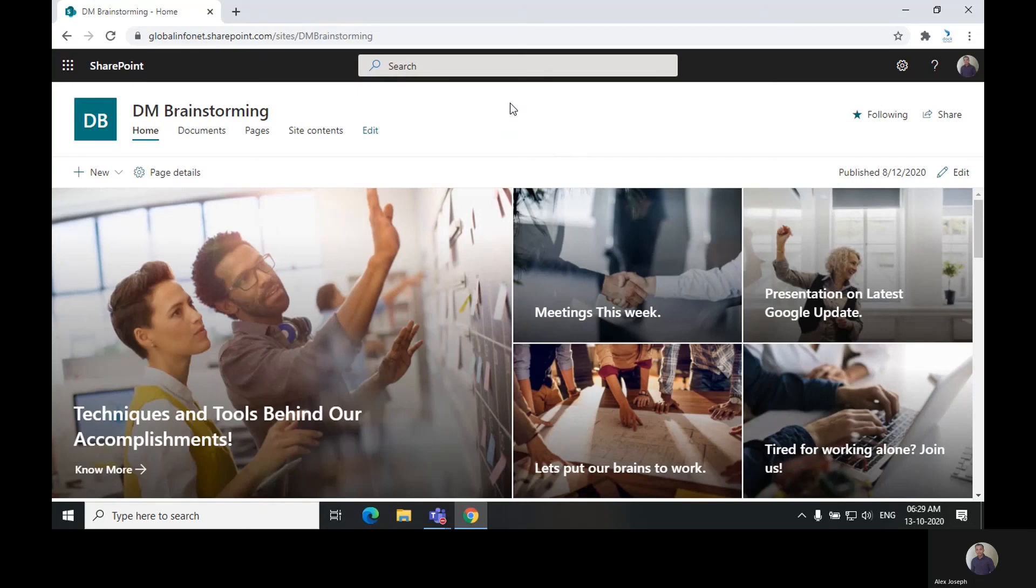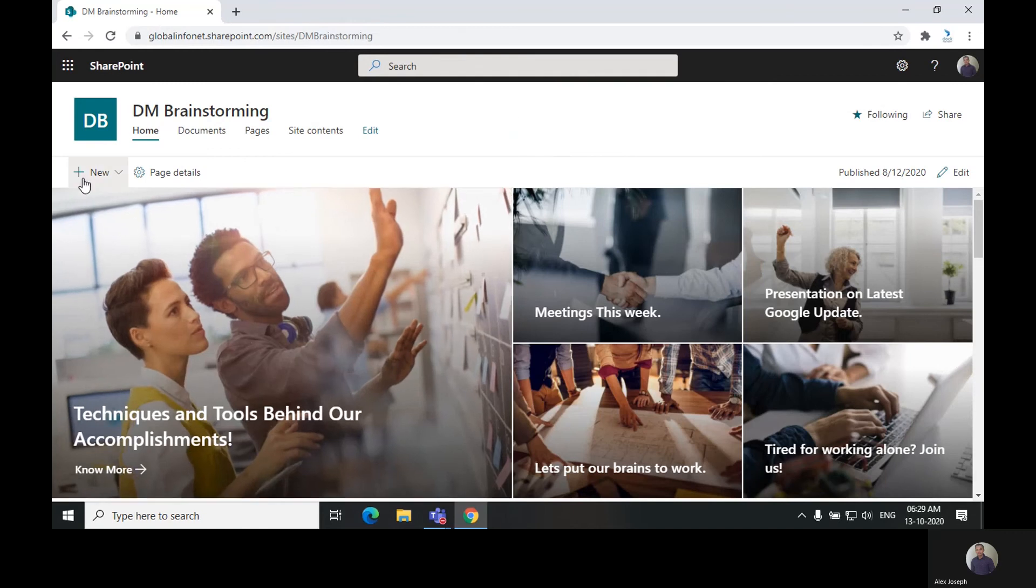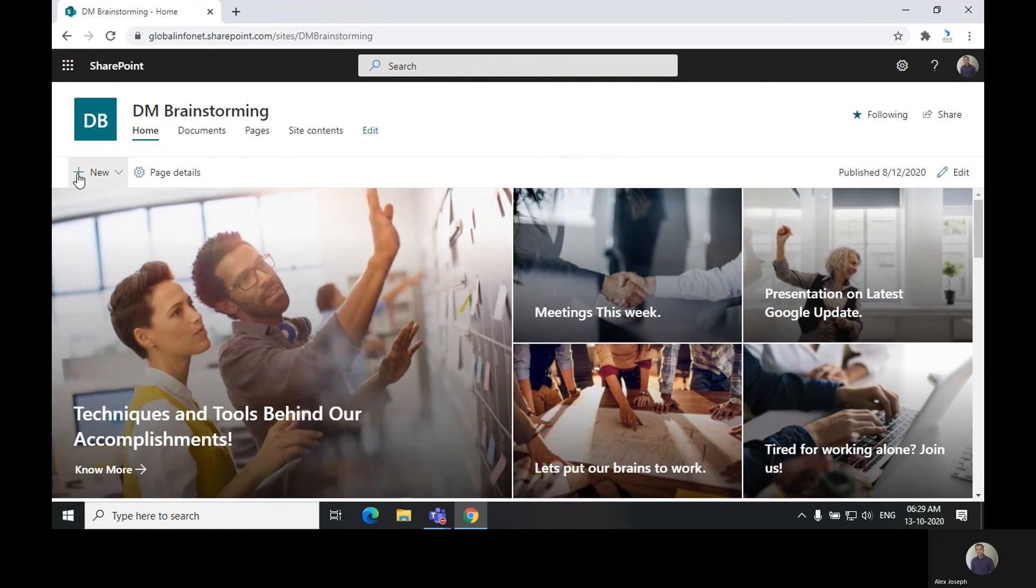Hey there, I'm Alex Yusuf from Doc355 and today we are going to talk about how to create a page in SharePoint online. It is the best way to share ideas and information with your team.